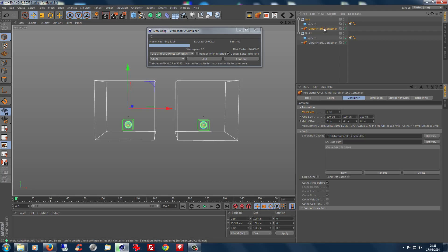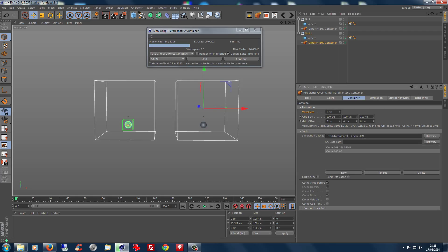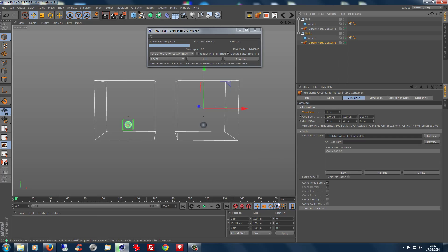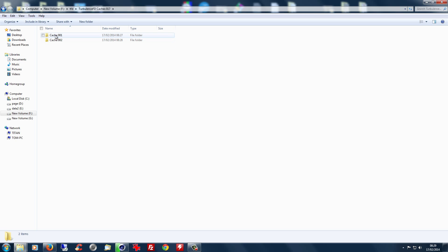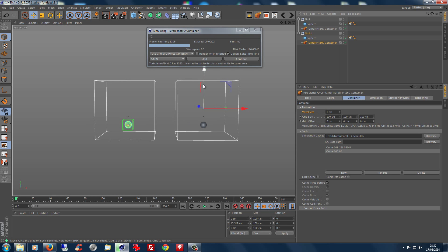Now we've got two choices: we can either create a completely new simulation cache for the second one, or better still, make life simpler by adding a new cache to it. Our project folder for today is the 17th — that's our folder, and within it are the individual caches. We've got cache row one highlighted for the first container, and now we hit New to get cache row two for the second. So we've got two completely separate caches, and the second one doesn't have any data yet because we haven't simulated into it.